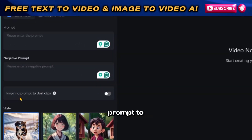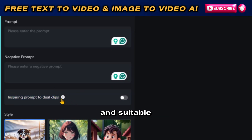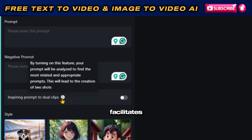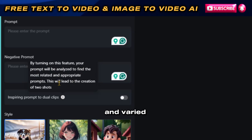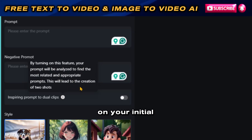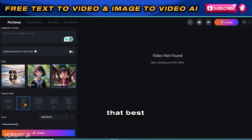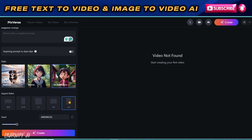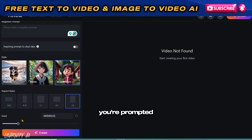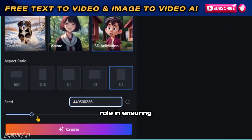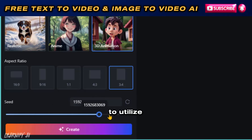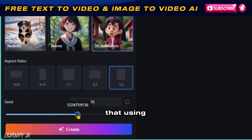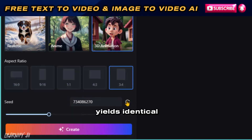The Inspiring Prompt to Dual Clips feature, when activated, analyzes your input to identify the most relevant and suitable prompts. This analysis facilitates the creation of two distinct shots, enriching your video content by offering a more dynamic and varied presentation based on your initial prompt. Choose the aspect ratio that best fits your video requirements. Additionally, you're prompted to enter a seed number, which plays a crucial role in ensuring consistency in your video's generation. This feature allows you to utilize seed numbers from previous videos, ensuring that using the same seed for different creations yields identical outcomes.